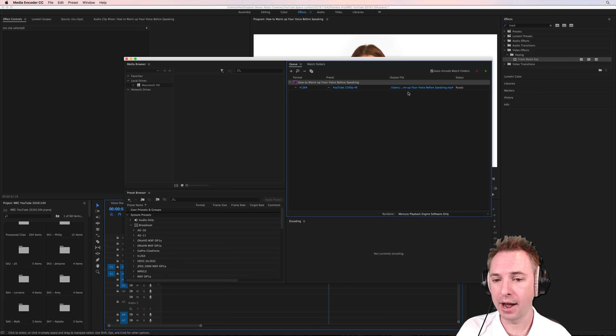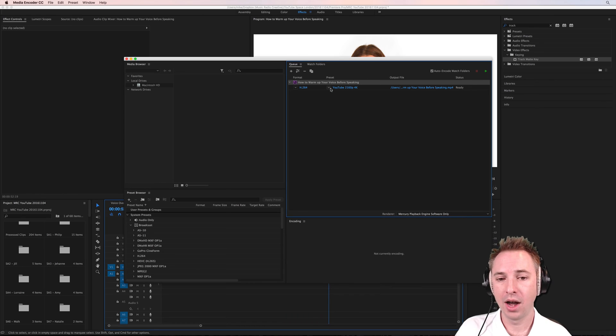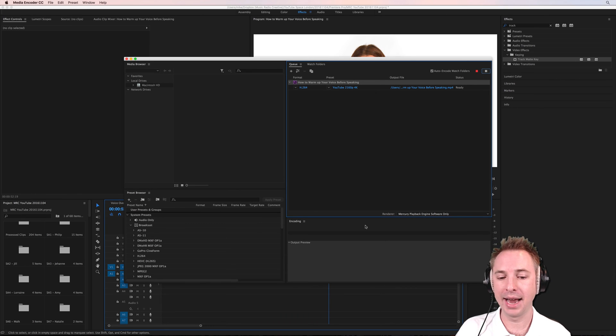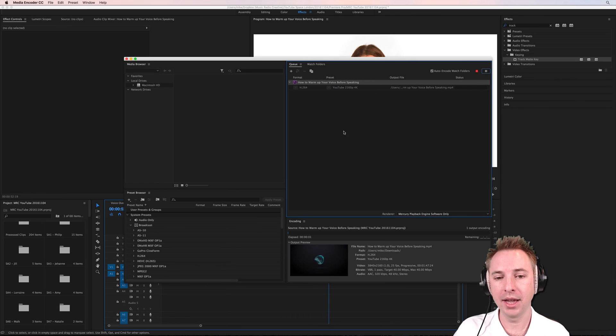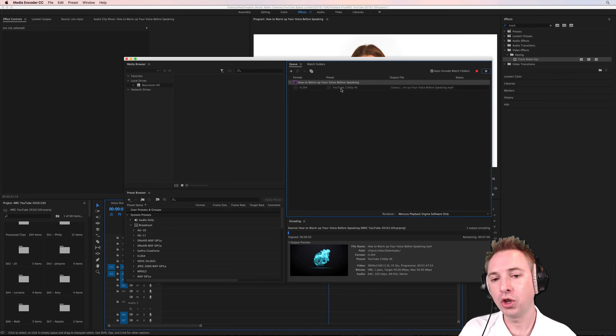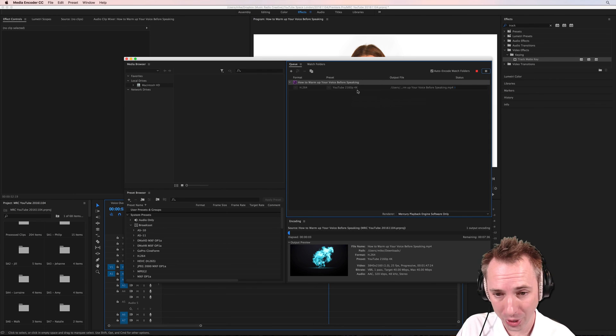And as you'll see, that is now queued up. It's set to output there onto my desktop. Probably it's ready. All I have to do is click the play button and it will start exporting the video I have created to YouTube 2160p 4K.